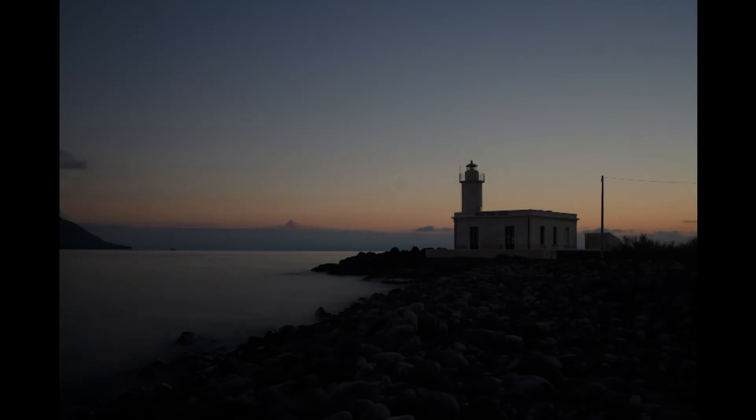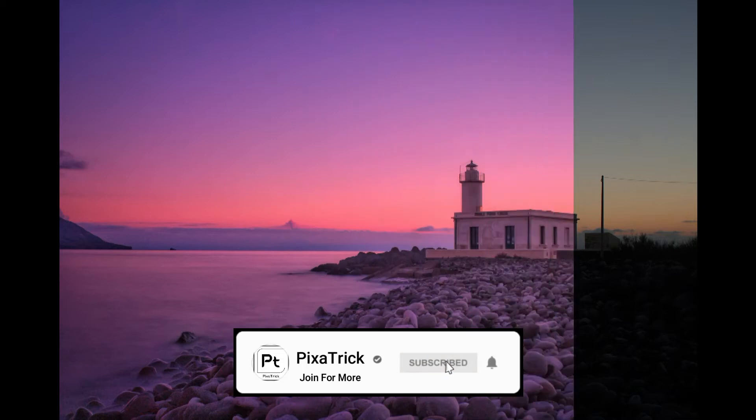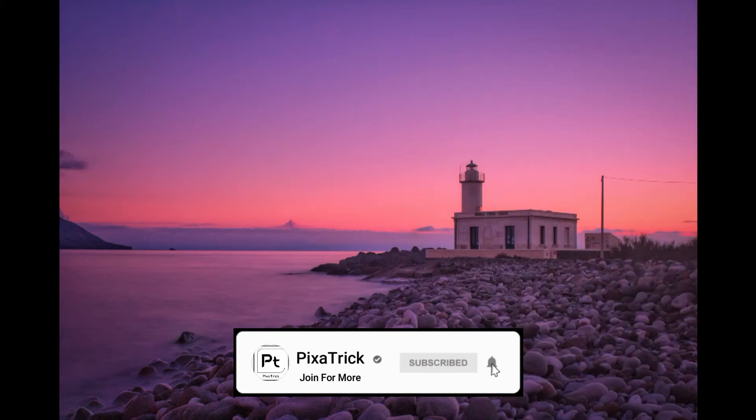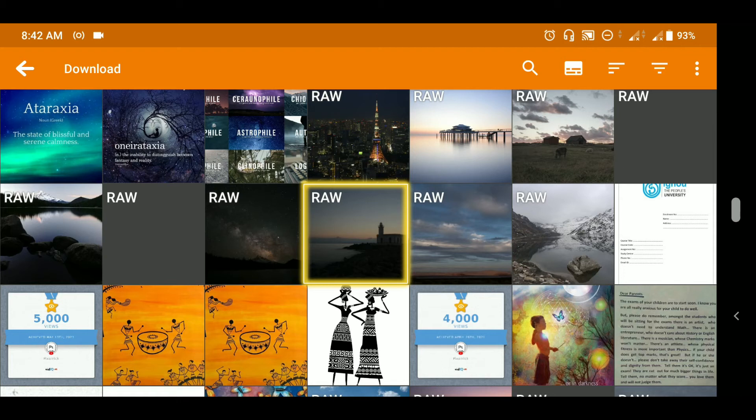Hello everyone, welcome to Pixartrick. In this Snapseed tutorial, we are going to develop a raw landscape photograph in just a few minutes. Tap on the plus button over here to open the photograph. Now I will choose this one over here.